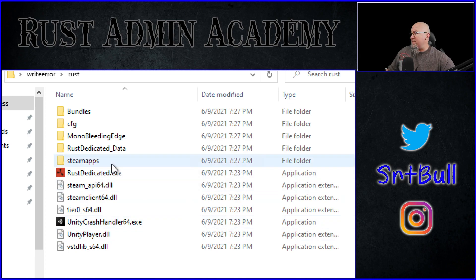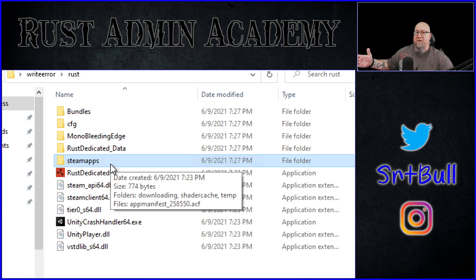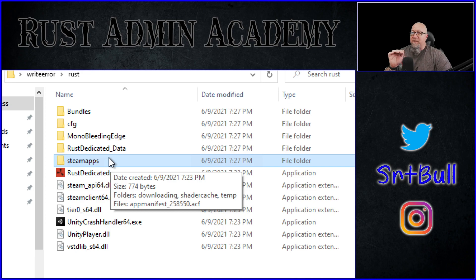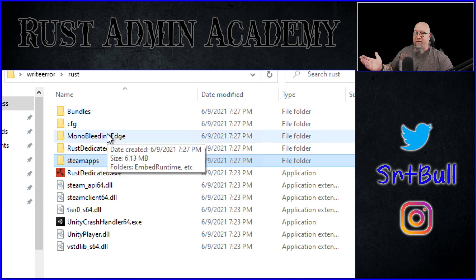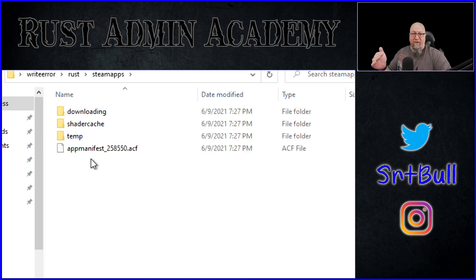What it is is this folder right here — this 'steamapps' folder — is not generating properly. However, if you manually create a folder in the directory where you want to write these files to, apparently that fixes the issue. It's like Steam CMD has lost the ability to create this folder for you, even though it creates all the other ones no problem. So if you manually put in this folder, it will generate the files inside it as it's supposed to.